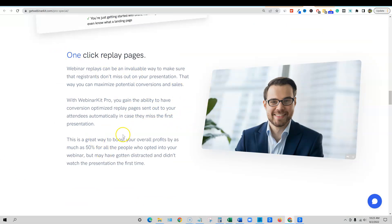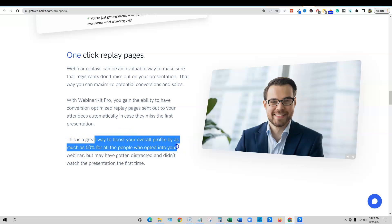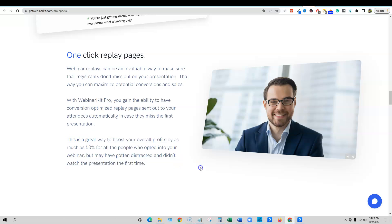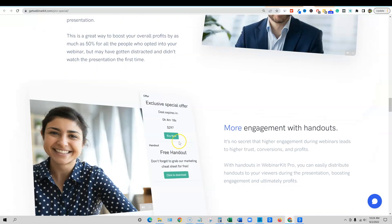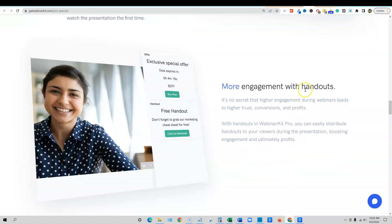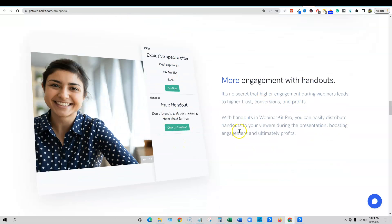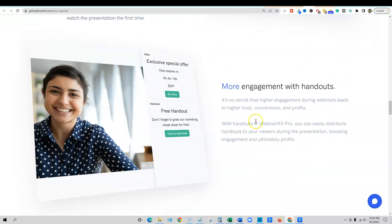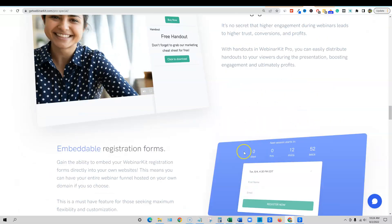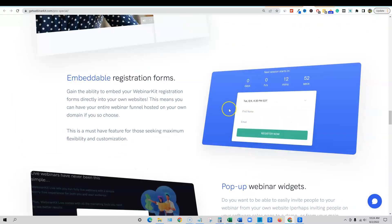The replay pages is another big reason why I got the OTO. I want to be able to send out these replay pages and have them created. You can boost your sales by up to 50% just by having a replay page sent out to that person that signed up. And then you can add handouts at the beginning, start off on the right foot by giving something away for free, embeddable registration forms on your website.